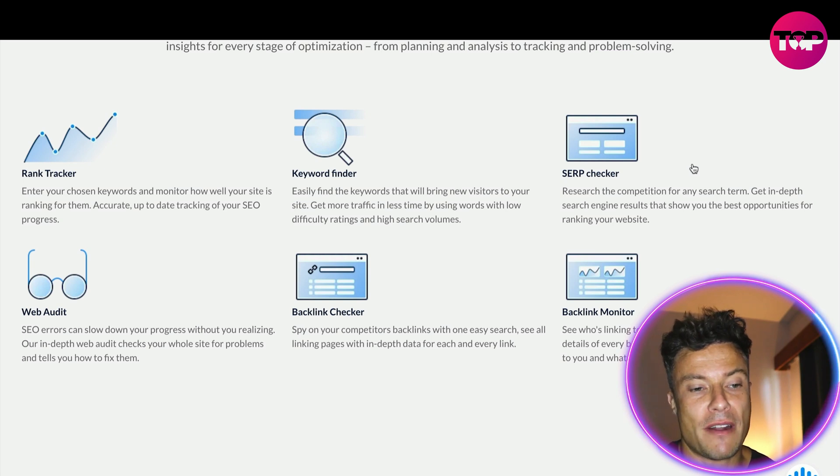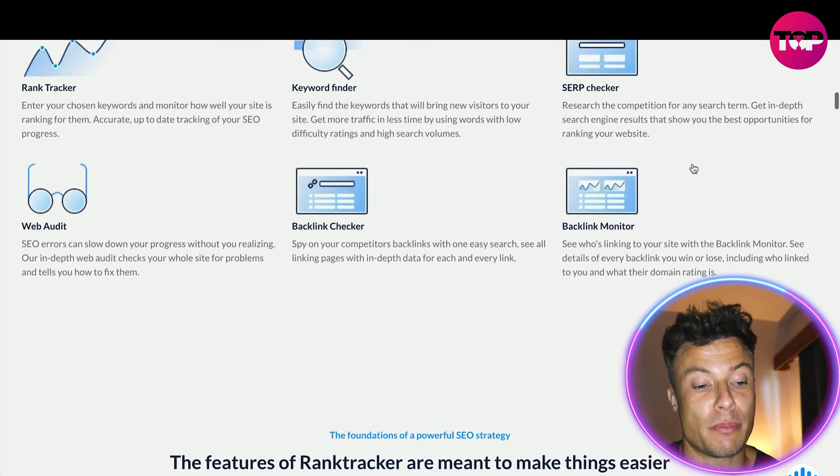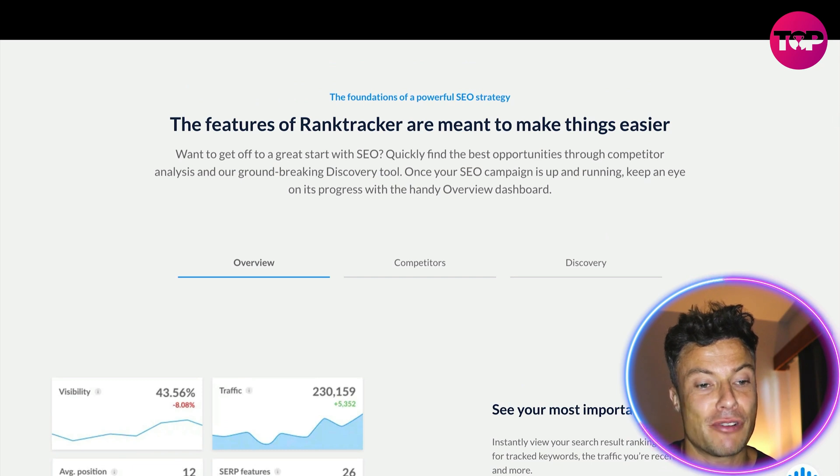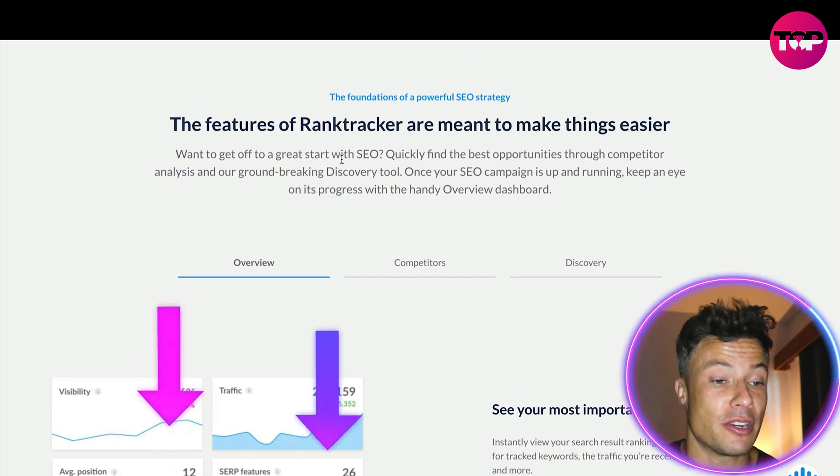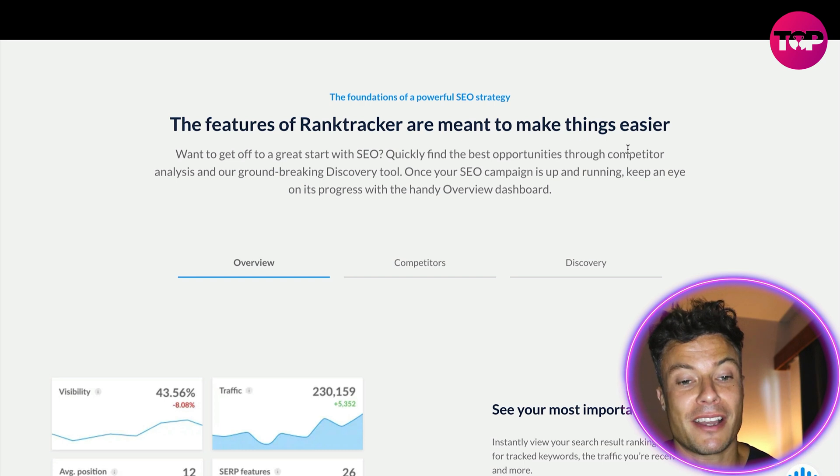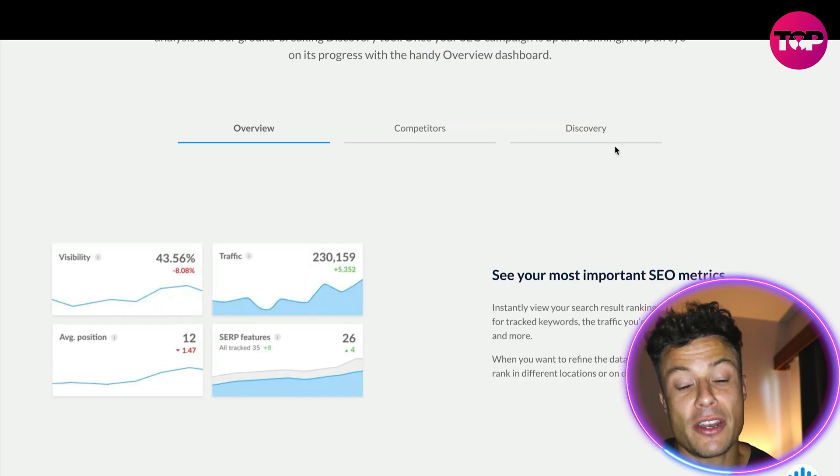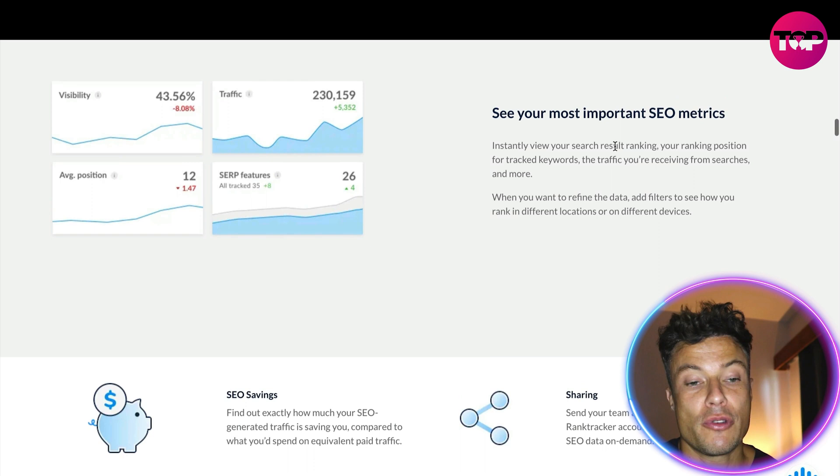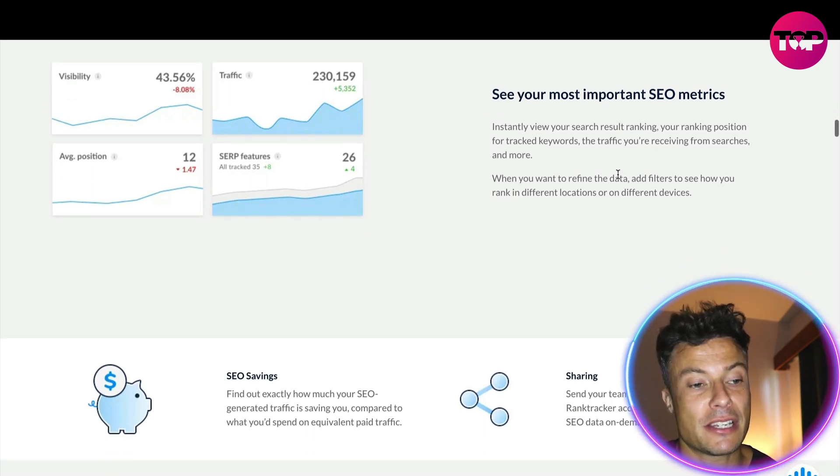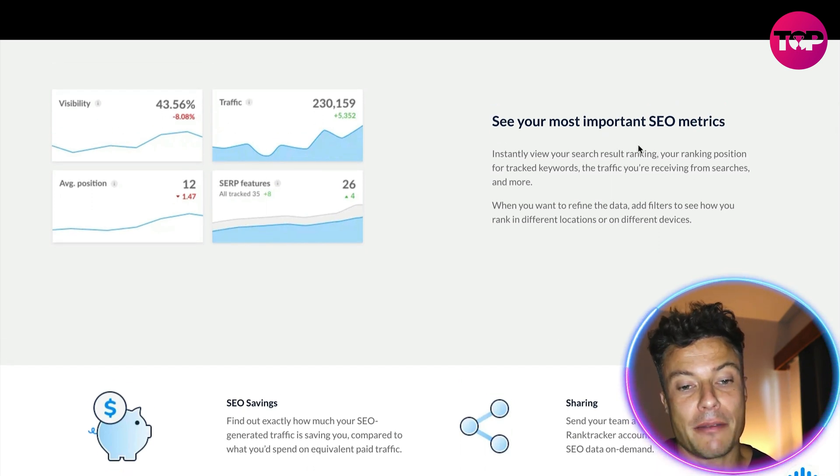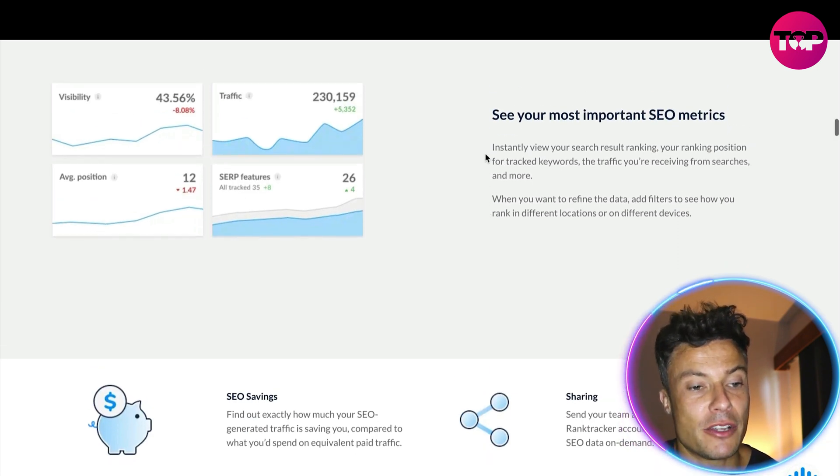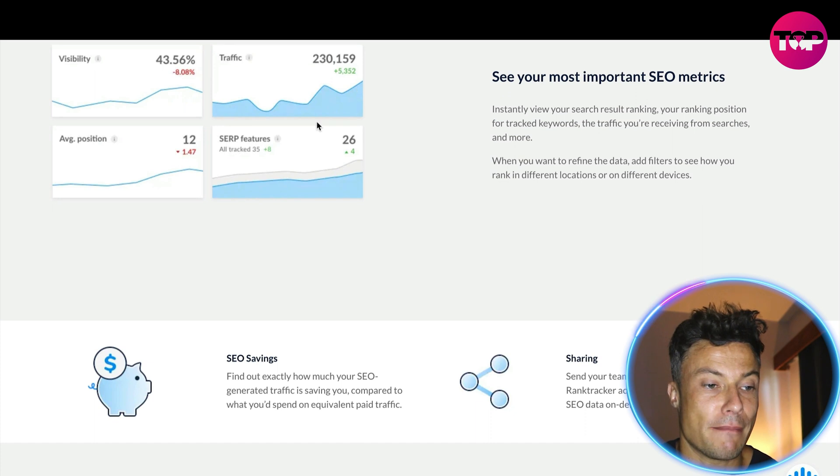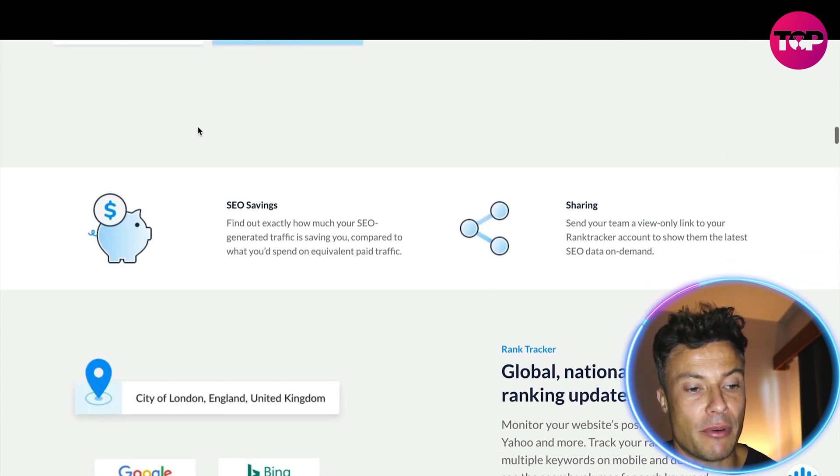This is all very straightforward and you can do this all through the platform. There's a free trial available through the link in the description. The features of Rank Tracker are meant to make things easier. They know that SEO can be quite challenging for people who don't have time to become experts in it. However, using these tools gives us an opportunity to improve our traffic.